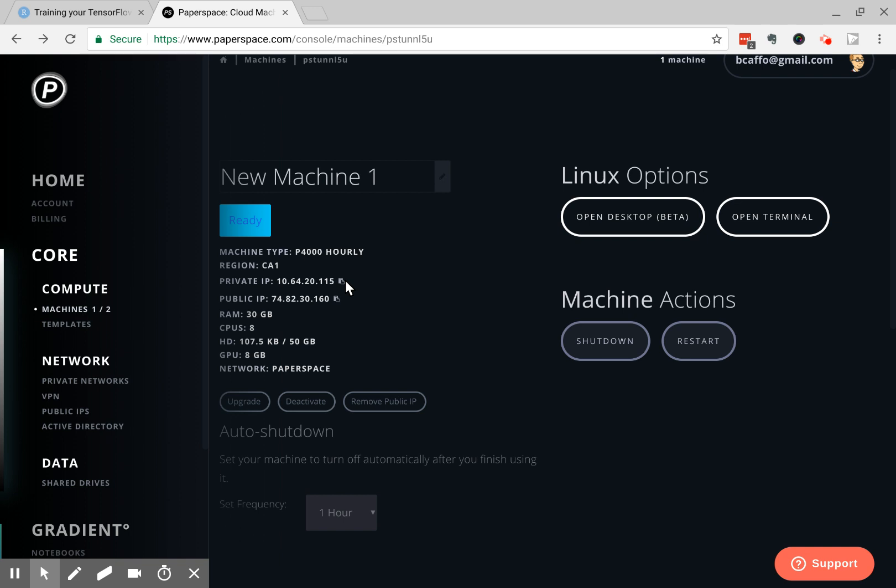So the way I've figured out how to do this is you secure shell into the machine and you forward the 8787 port to 127.0.0.1, which is your home IP. And I'll put the command in the video notes below. I'll put the actual secure shell command. So I just used Chrome secure shell, and there's a line for secure shell options. In those options, I put this statement.